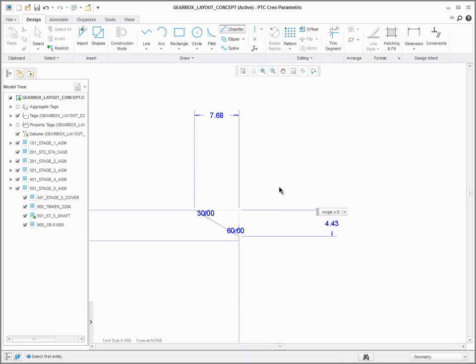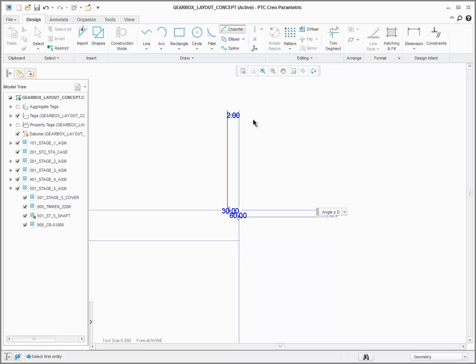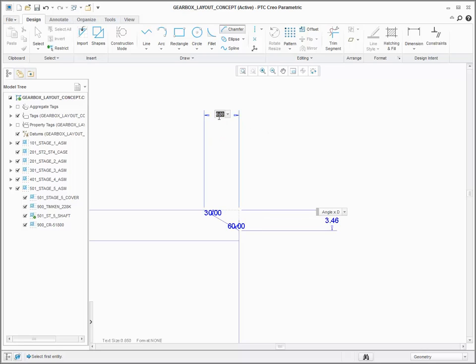The geometry updates in real time as you enter different dimension values, enabling you to see the effect right away. You can complete the chamfer by selecting the middle mouse button.